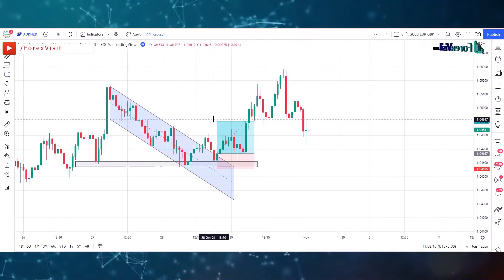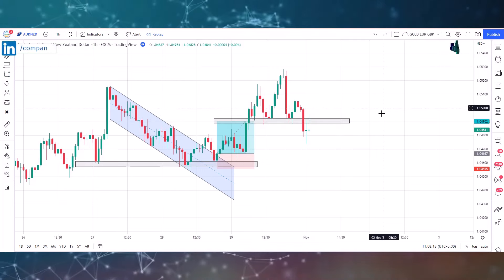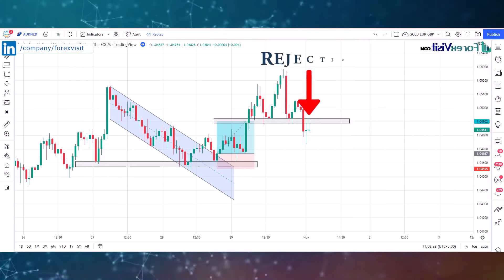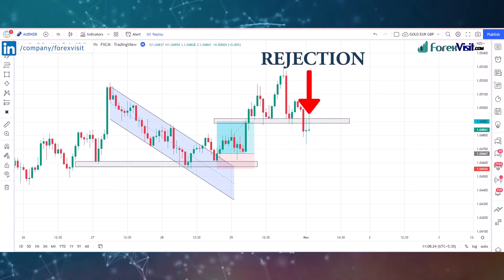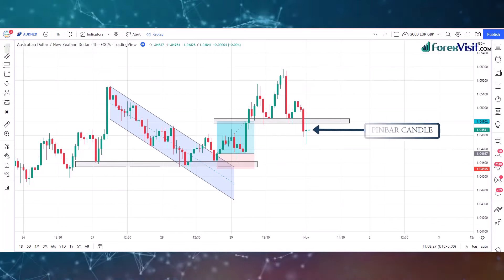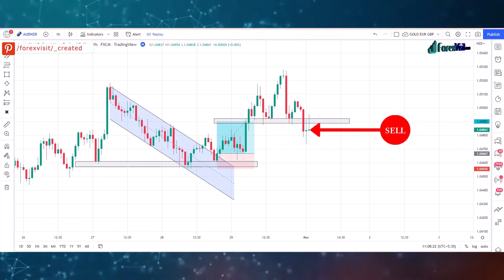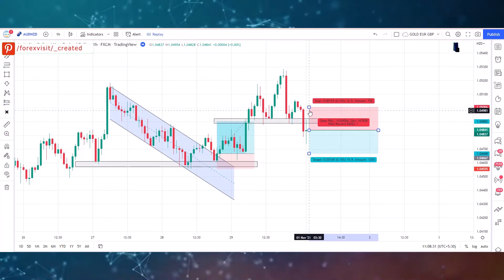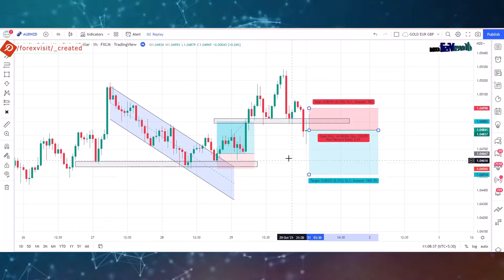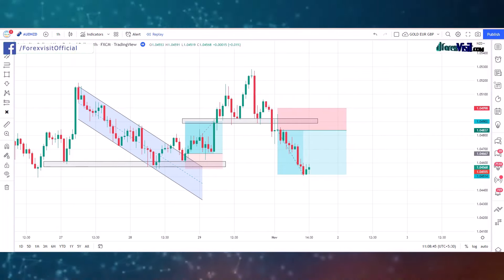Now it's time to draw a new zone area to know the market's next movement. Here you will see the candle break the zone area in the below direction. You will see that the candle got rejection through the line and a pin bar candle formed, so here we place the sell trade. Our risk to reward ratio is 1:2. We won this trade.